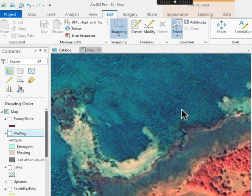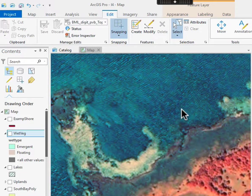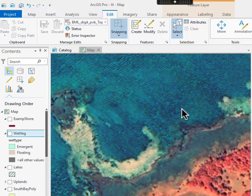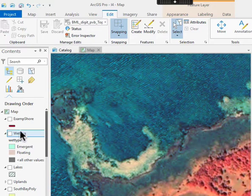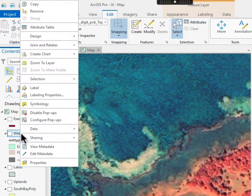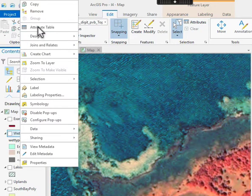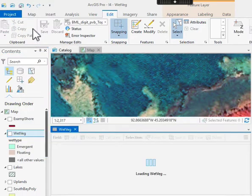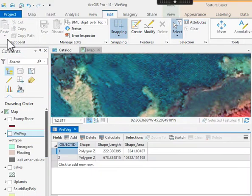You often need to add fields to your data tables. In this instance, for a wetland vegetation map, we're going to have two different types of wetland vegetation, and we need to store that in a field we create. So here I have my wetland vegetation layer, and I'll open the attribute table. So I'll right-click and then left-click.